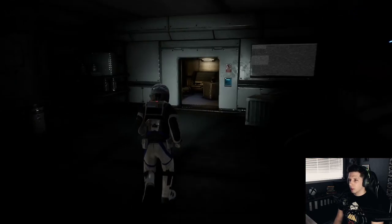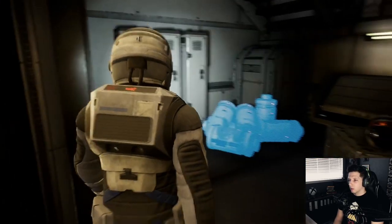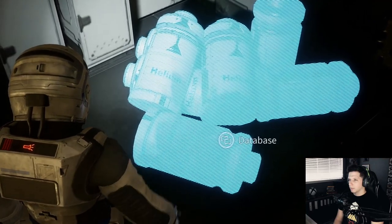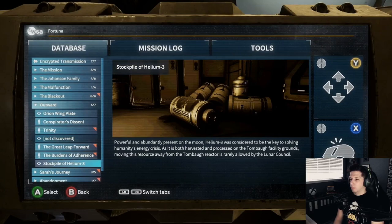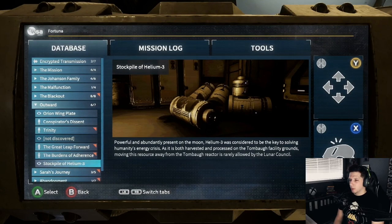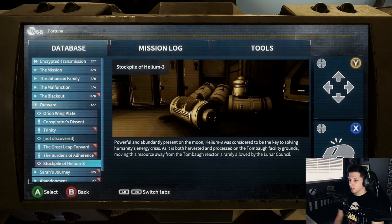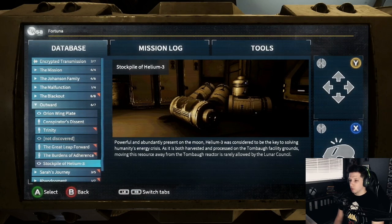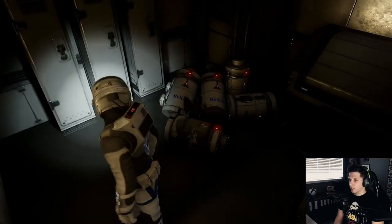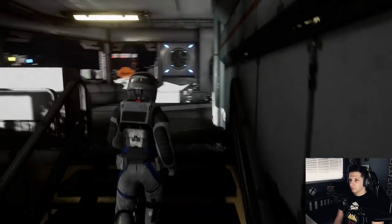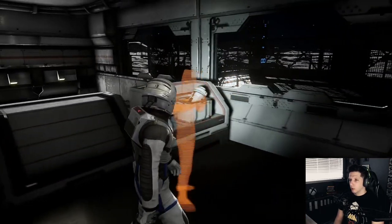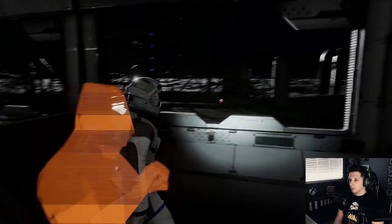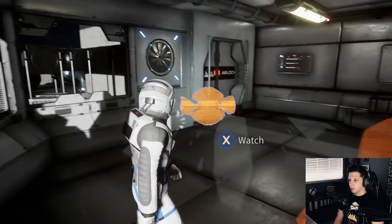Helium. Powerful and abundantly present on the moon, Helium-3 was considered to be the key to solving humanity's energy crisis, as it is both harvested and processed on the Tombow facility grounds. Moving this resource away from Tombow Reactor is rarely allowed. Then why is there a stockpile of it here? Whoa. Don't tell me I'm going to have to go outside and do some tasks. Yeah, if I see colors.